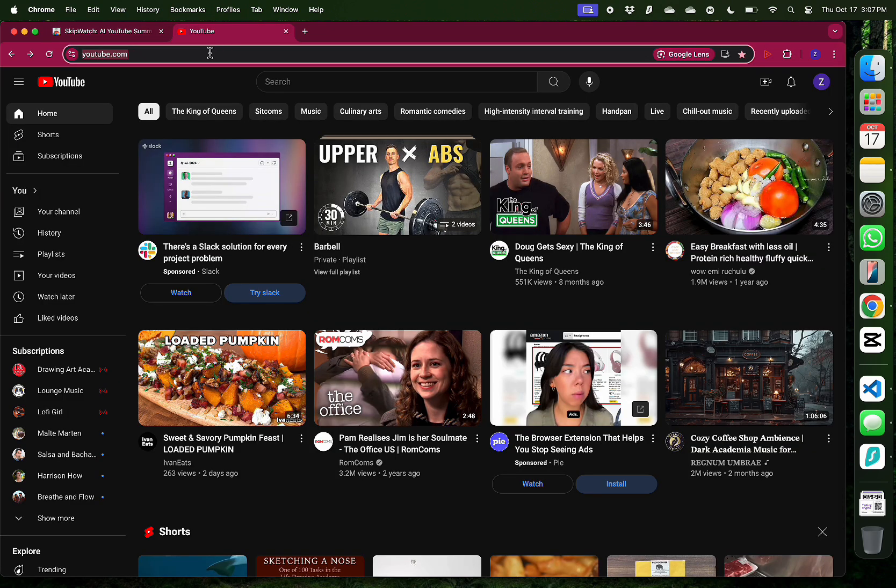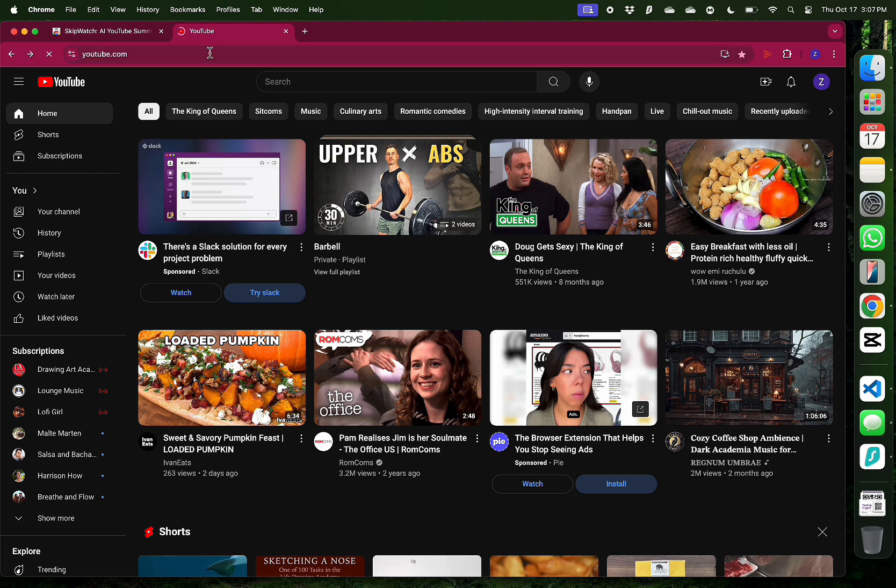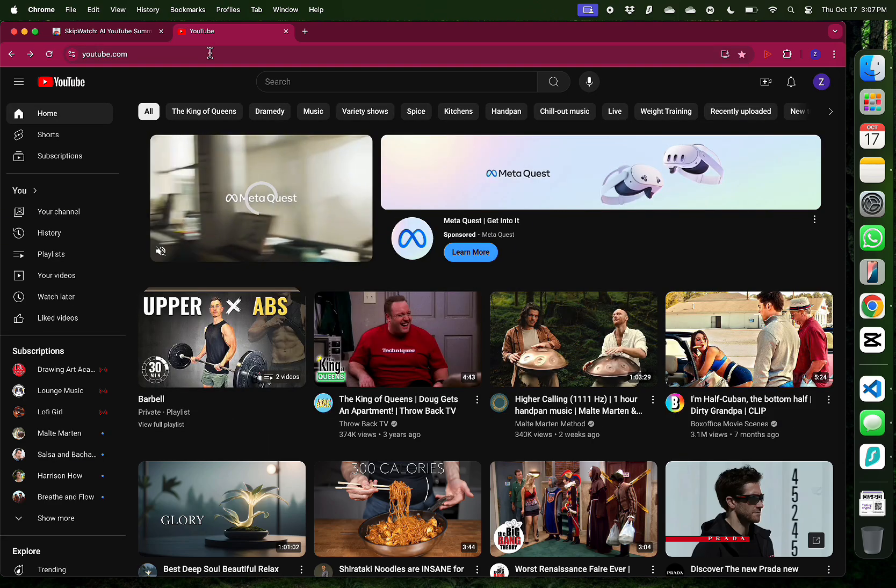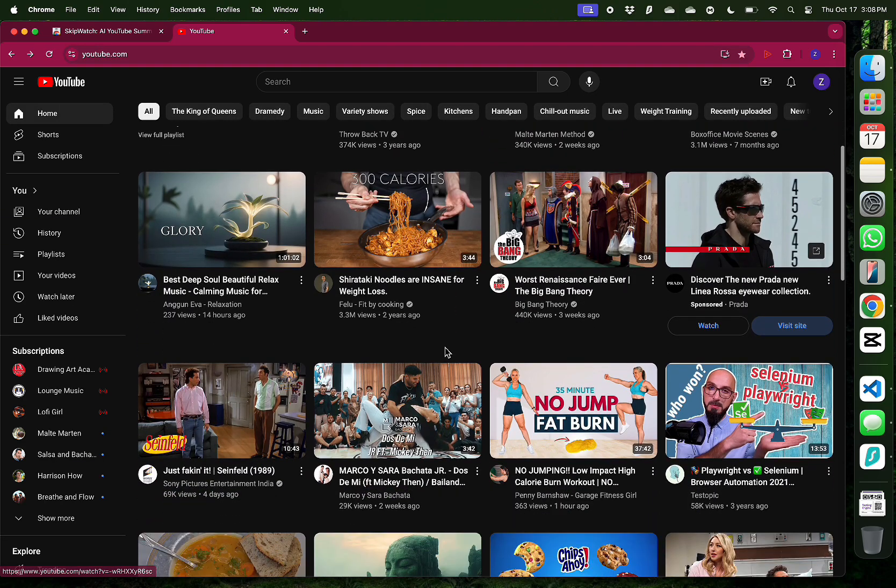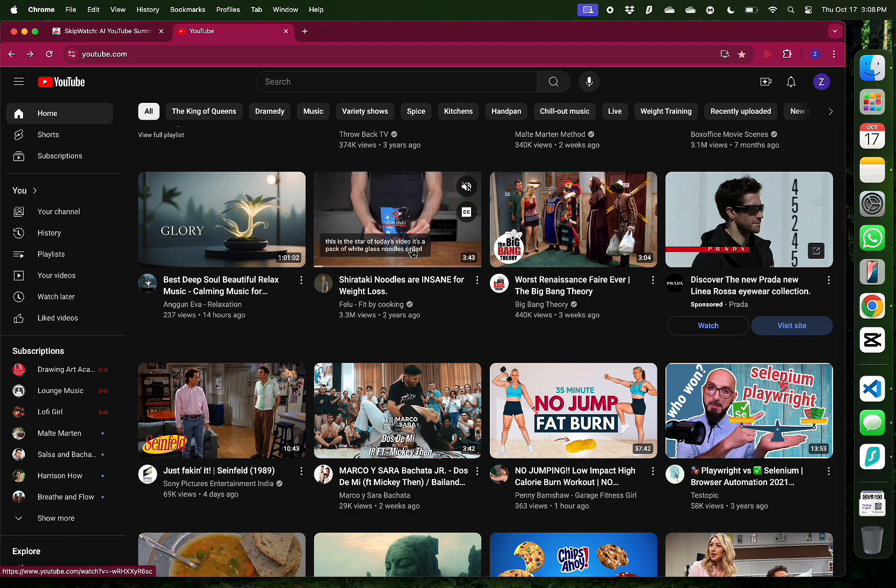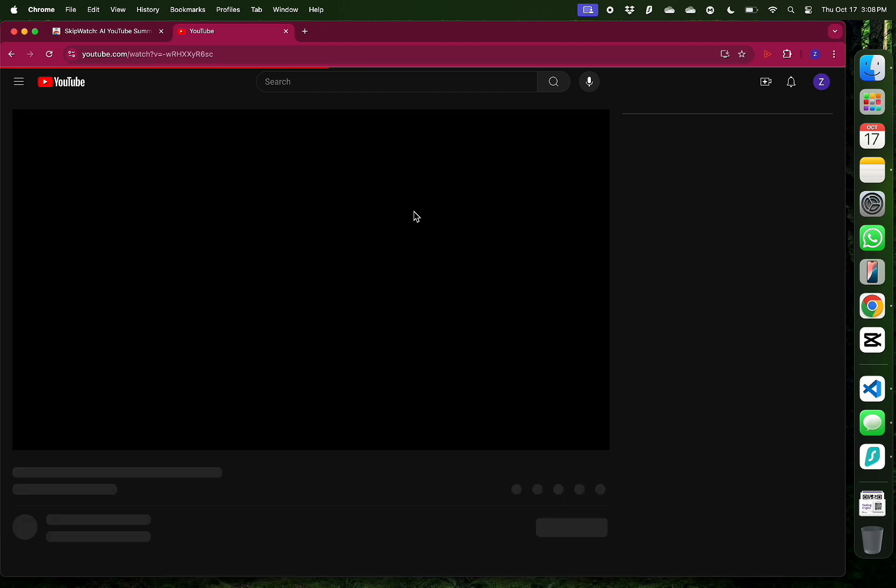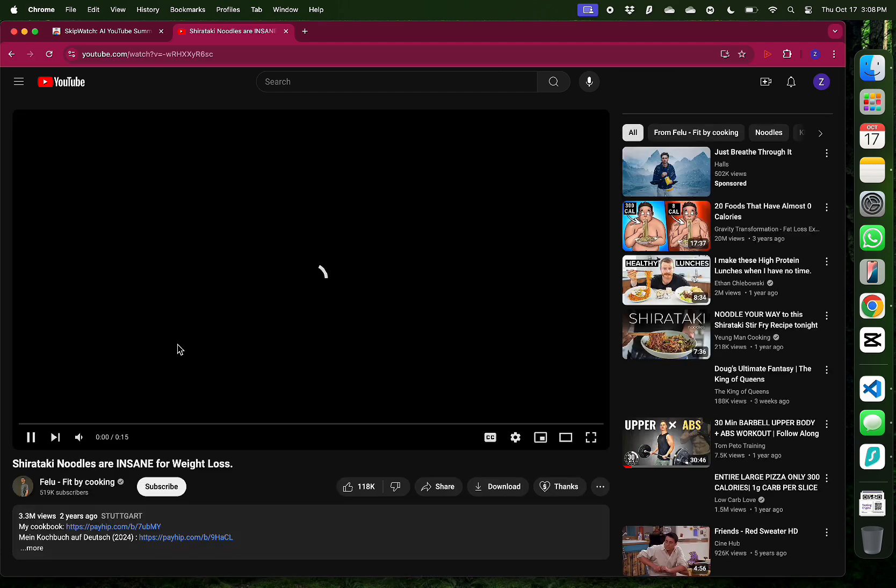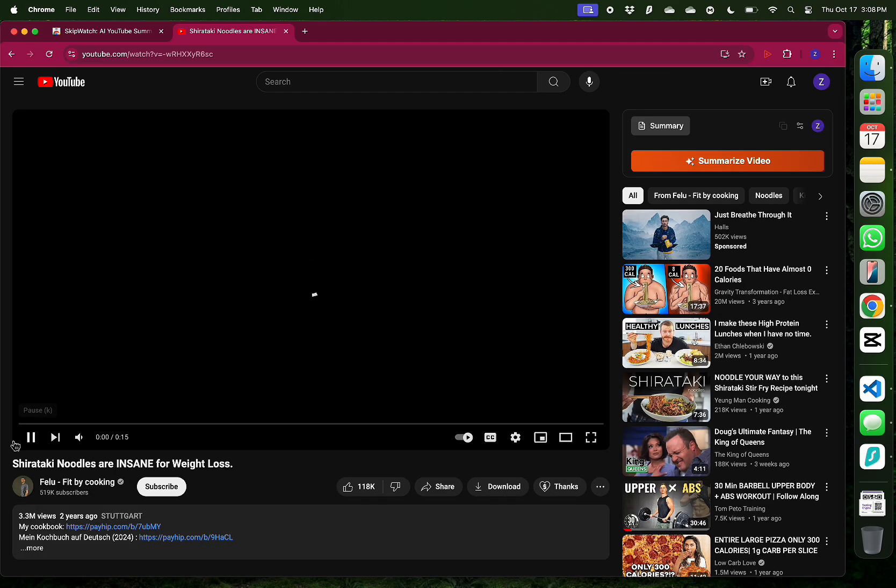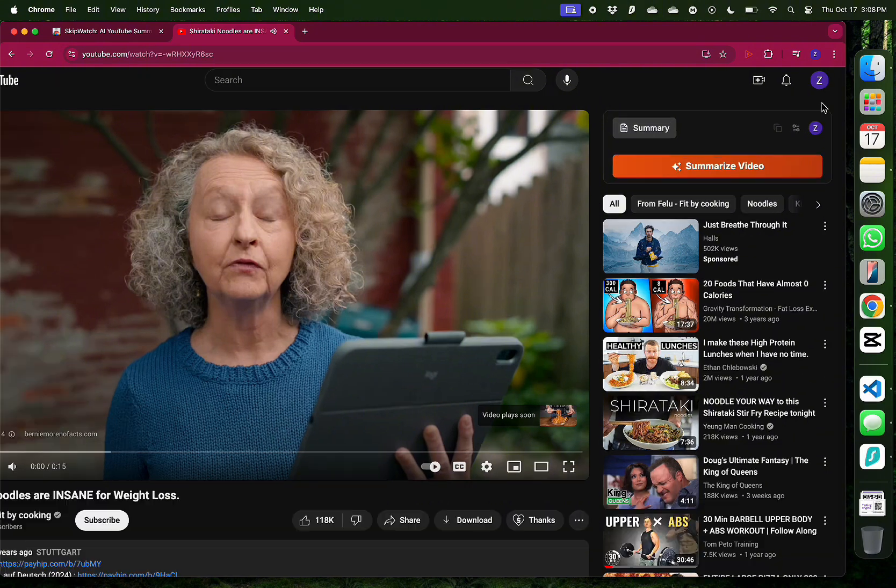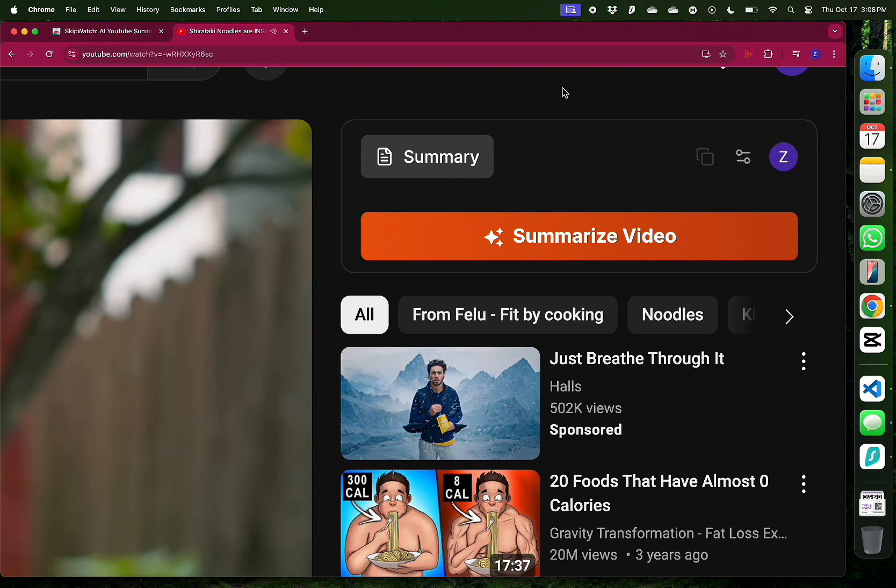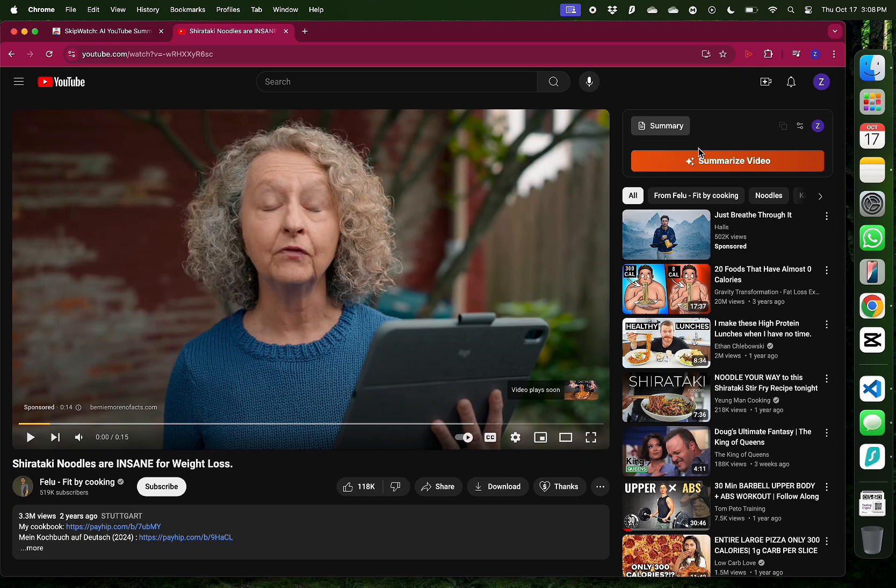And now, I can just start browsing YouTube right away. So here, I'm going to refresh the page and go to one of the cooking videos that I like. So here we have a video of noodles, but instead of playing the video and skipping the ads like I usually do, I want to first get a summary of this video to see if this video is even worth watching.